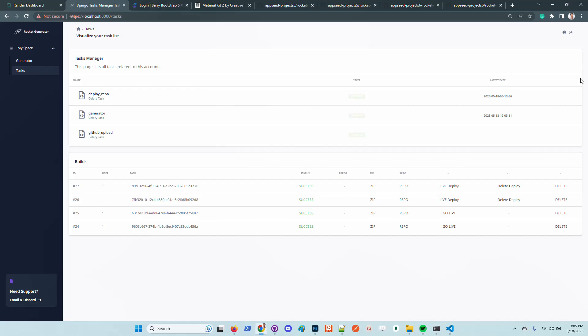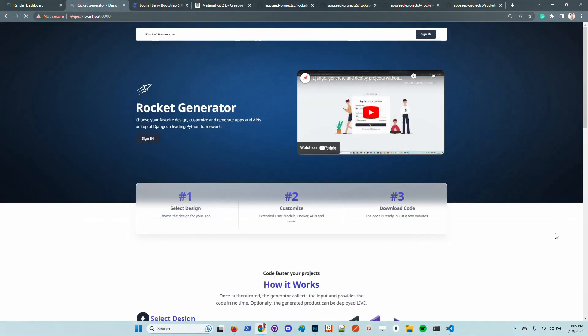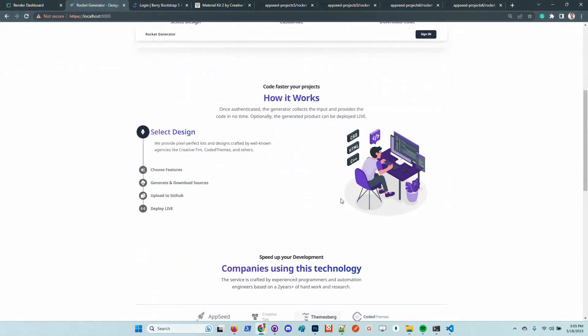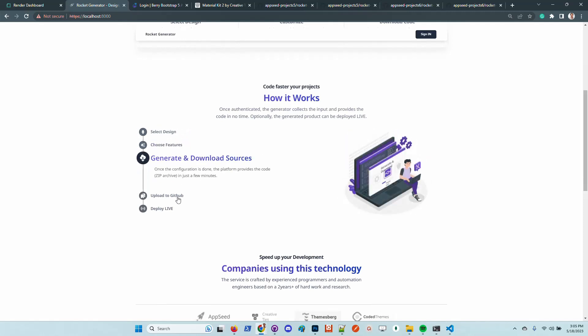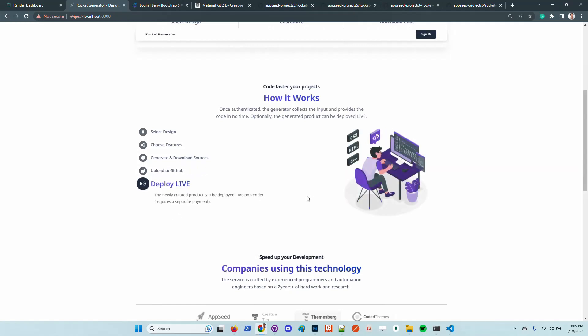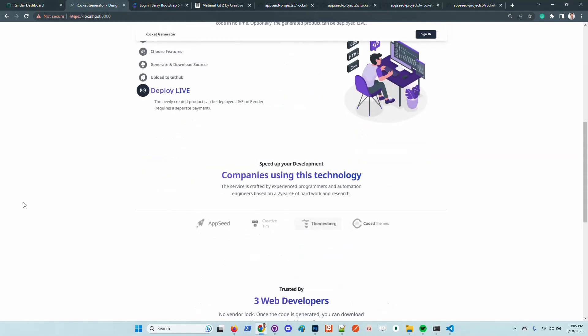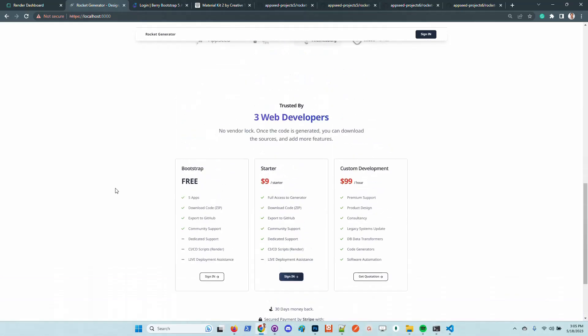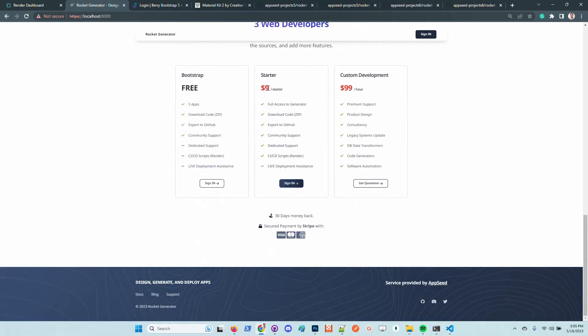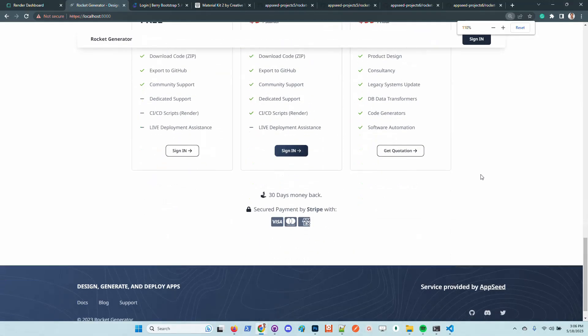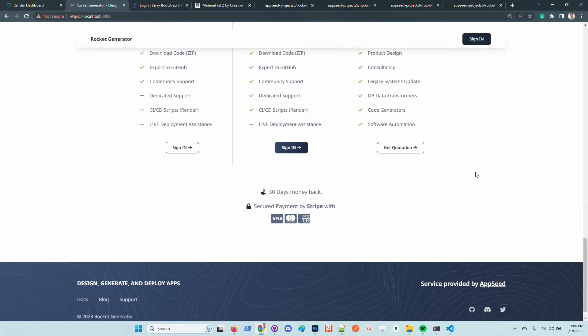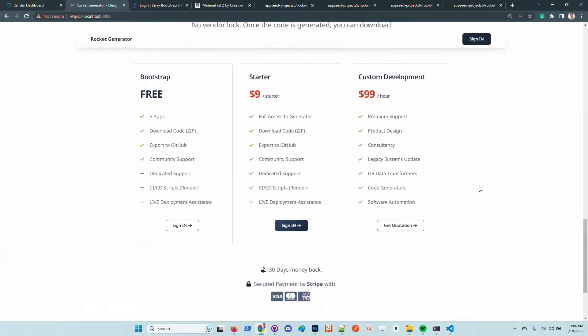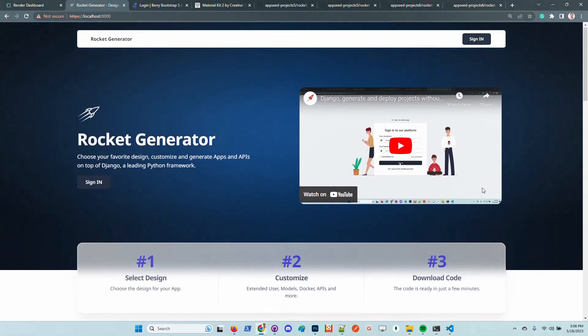So guys, this is the product. Super easy. You can select the design, choose the features, download the sources. The sources are also uploaded to GitHub. The product goes live without any cost for six hours. And the pricing we think is super nice. Let us know what you think and in all cases we will apply the feedback if it's something that the community can use. Thanks again for watching. Adrian here from AppSeed.